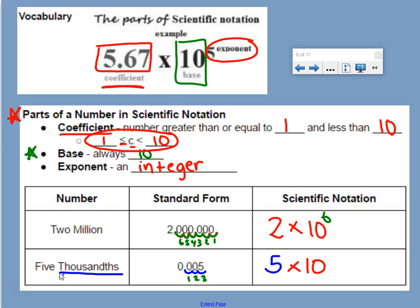We can't put 10 to the power of 3, because that would mean we were making the number 5,000. We have to put it to the negative 3, because 10 to the negative 3 equals 1 over 10 to the third, which gives us a decimal number. So if you start with a decimal number, your answer is going to have a negative exponent. If you start with a non-decimal number, your answer will have a positive exponent.